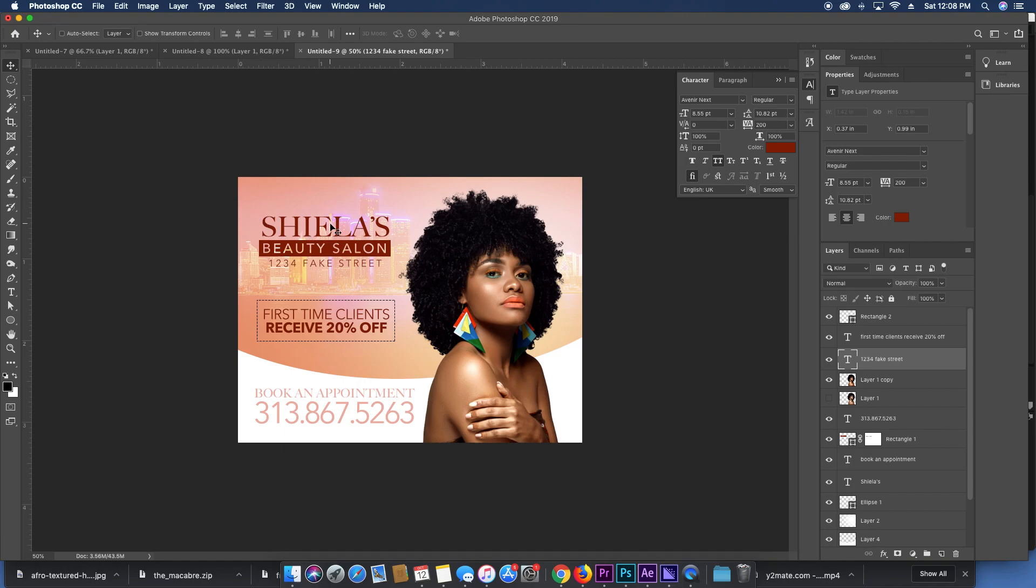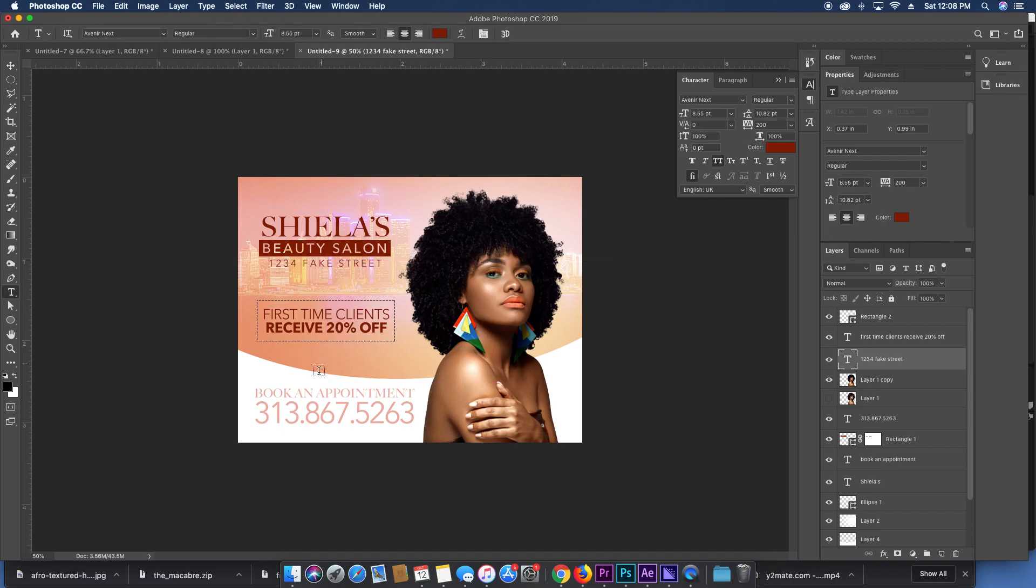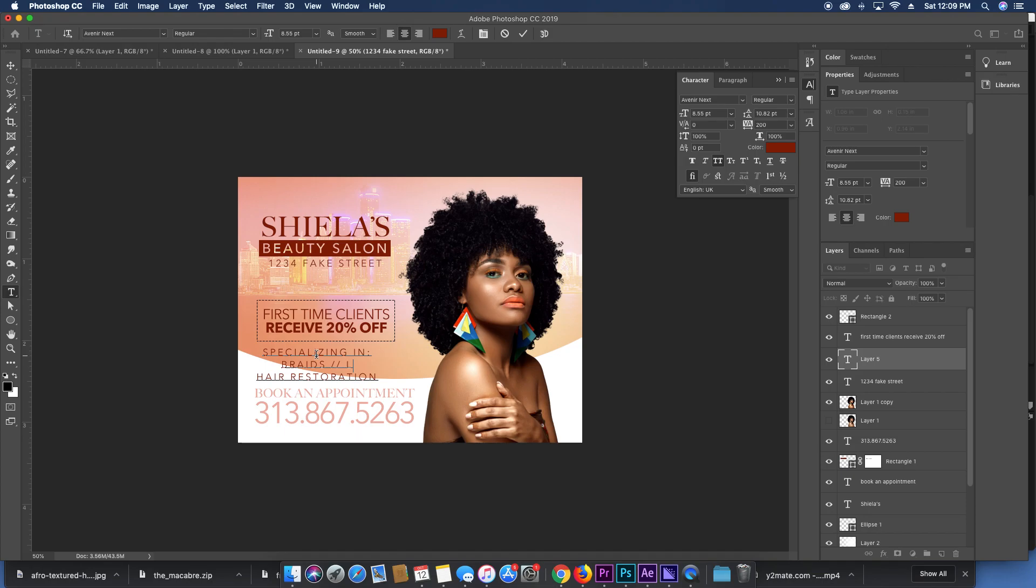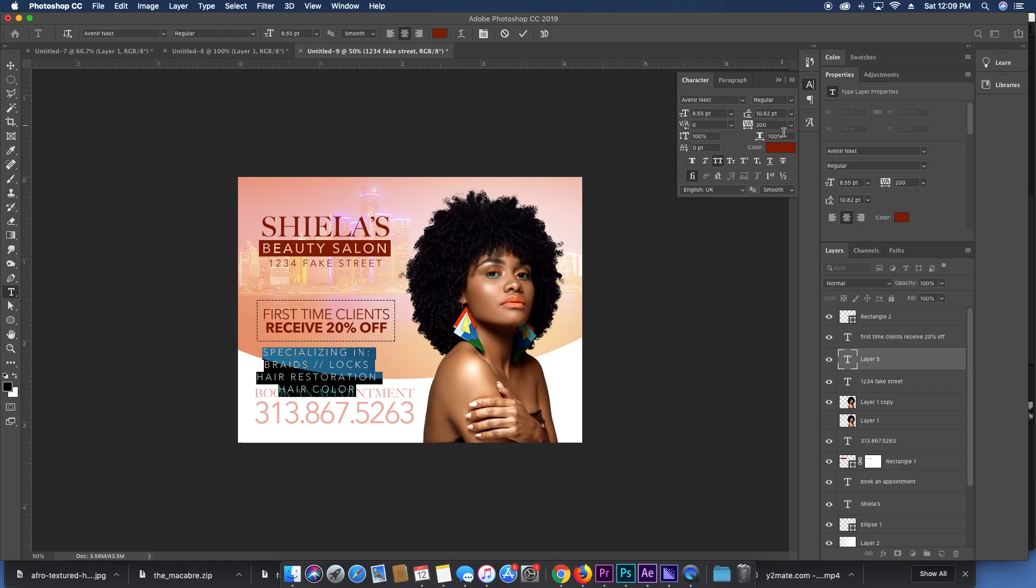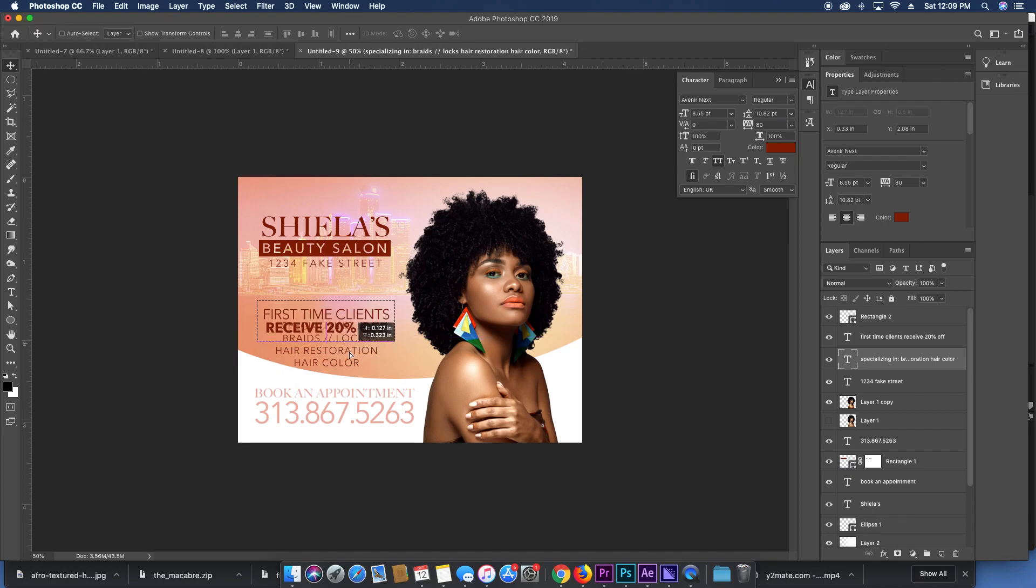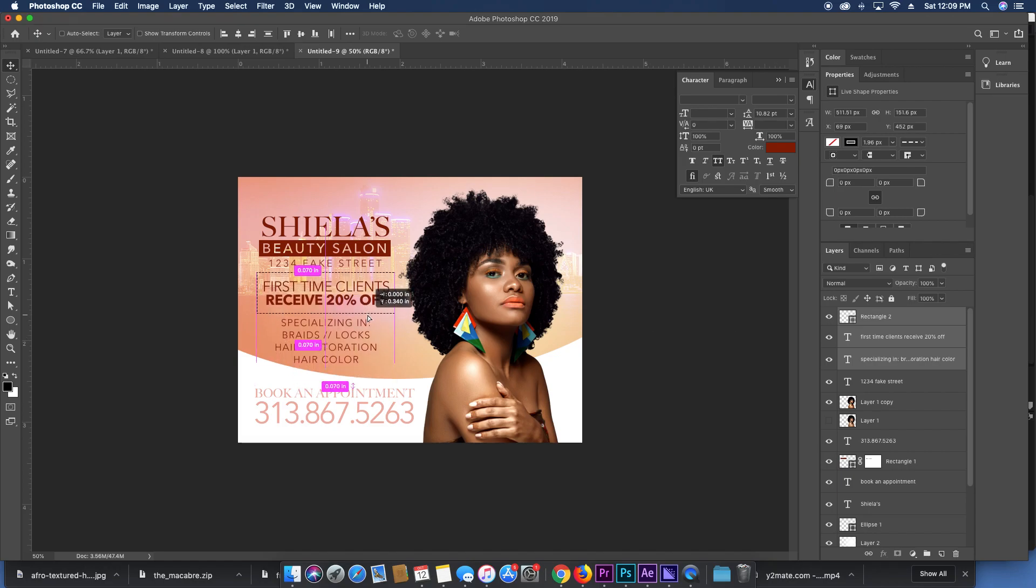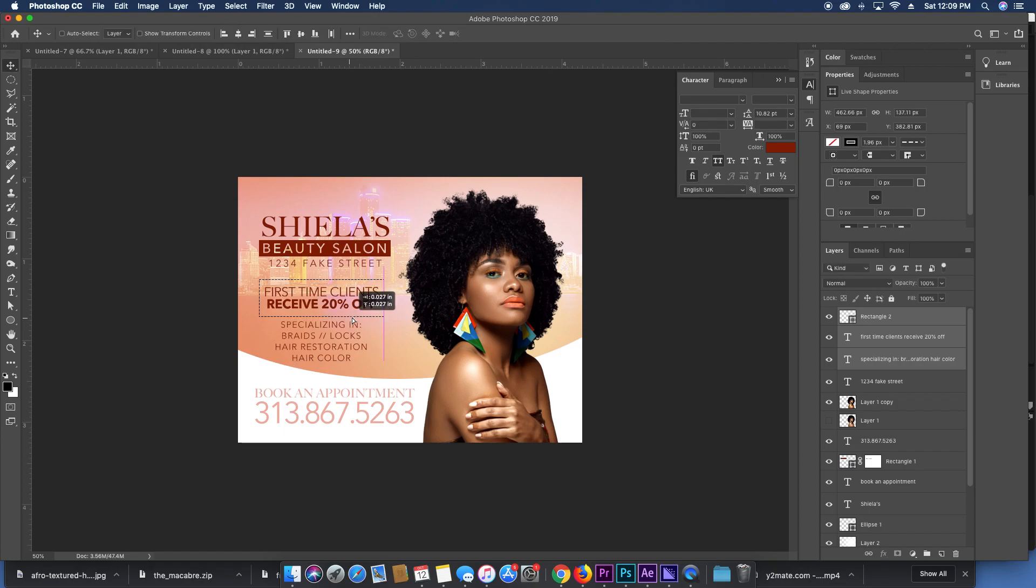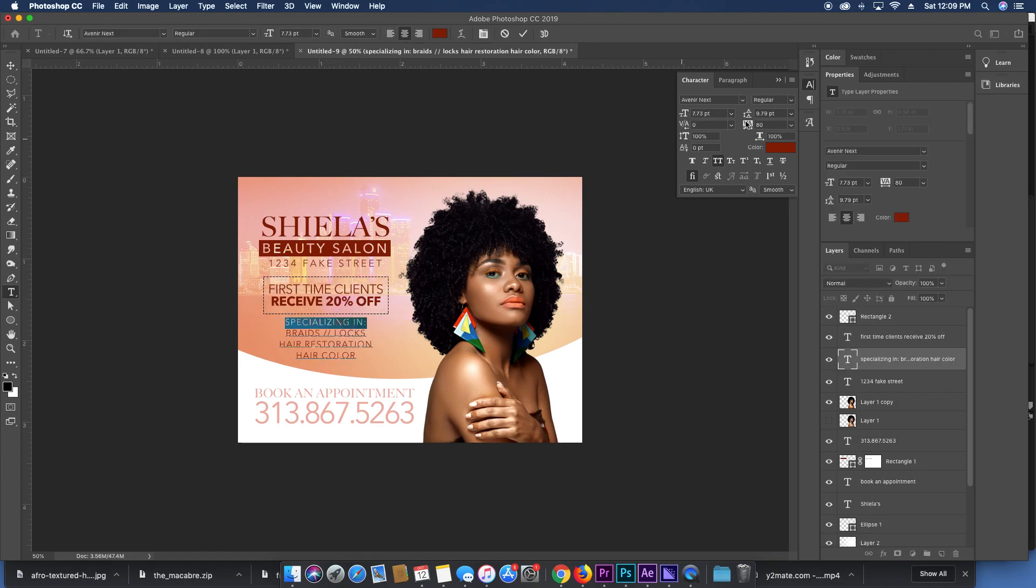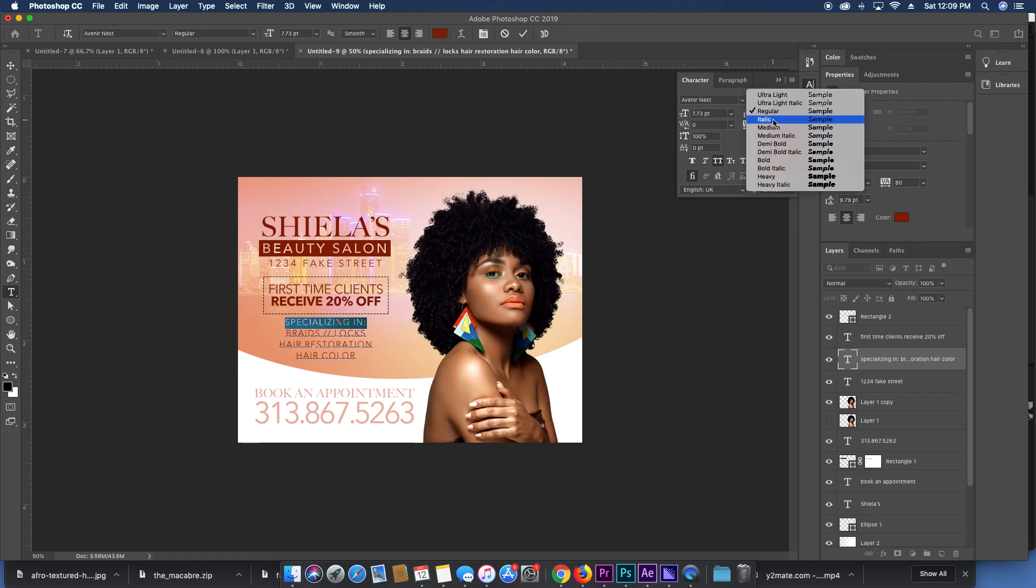You know some beauty flyers will say like things that they specialize in, so it could be like specializing in hair restoration, braids, locks, hair restoration, hair color. I don't even know what hair restoration really is, it just sounds like a thing that stylists would do. So instead of having this be so large, you could have that, move these up here, just giving you guys different ideas you could have on your flyer.